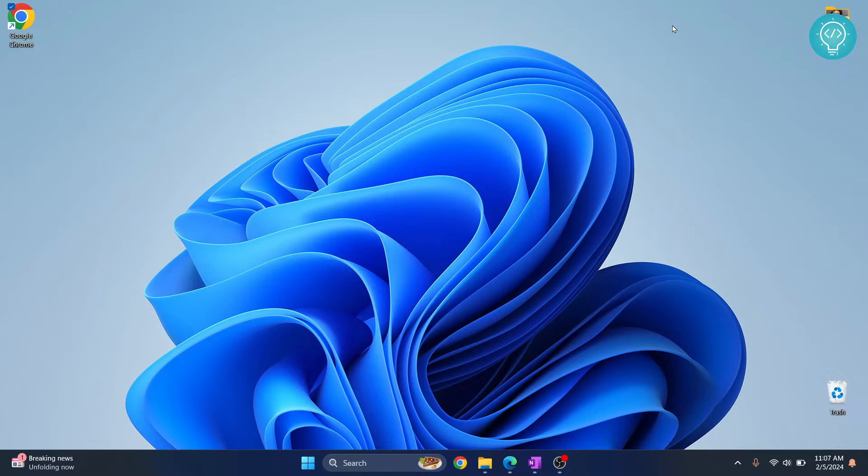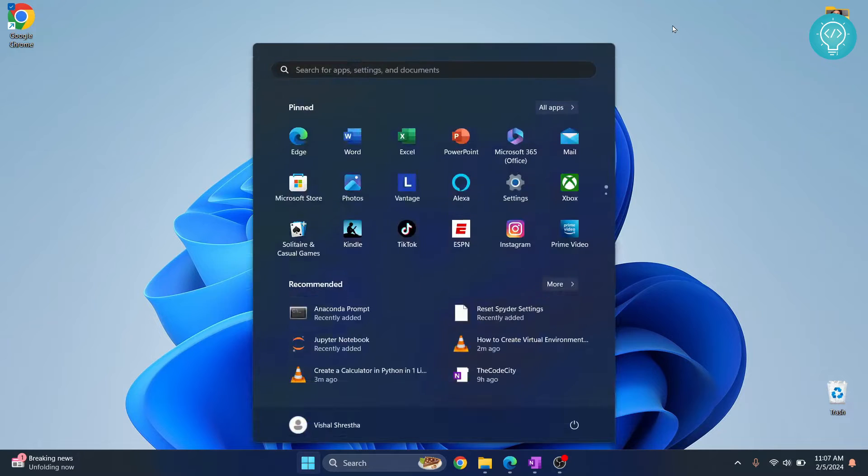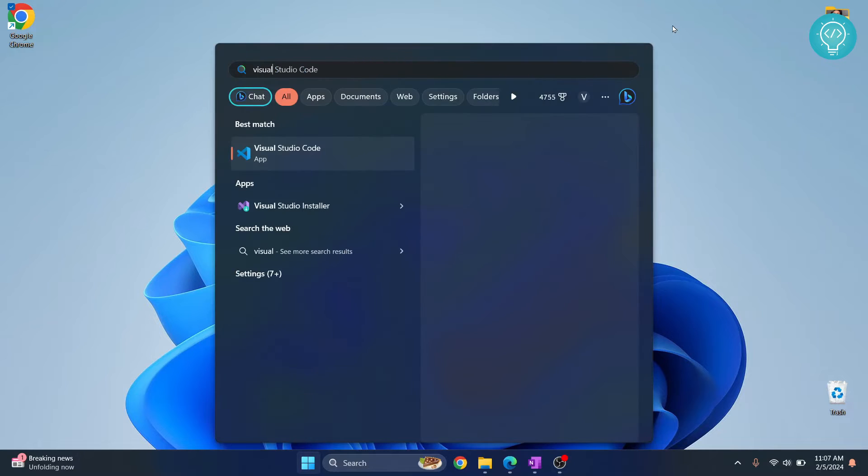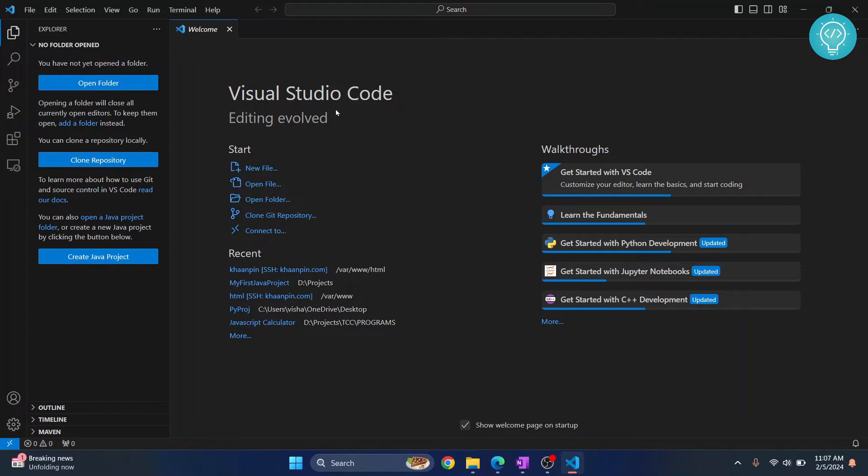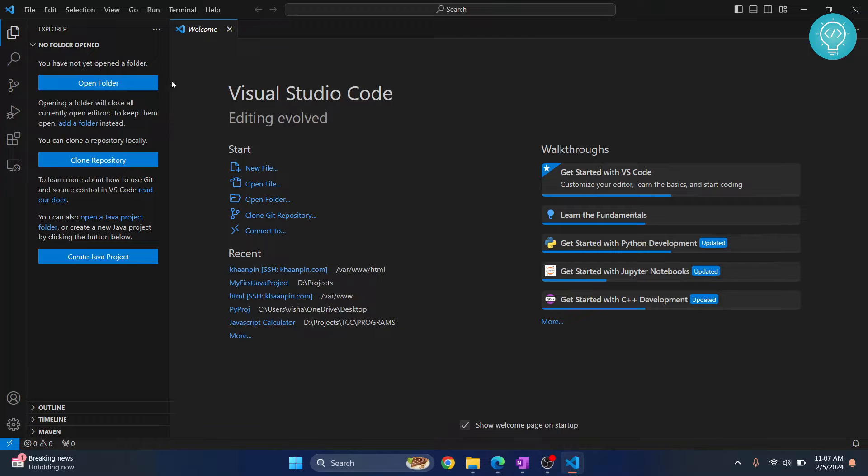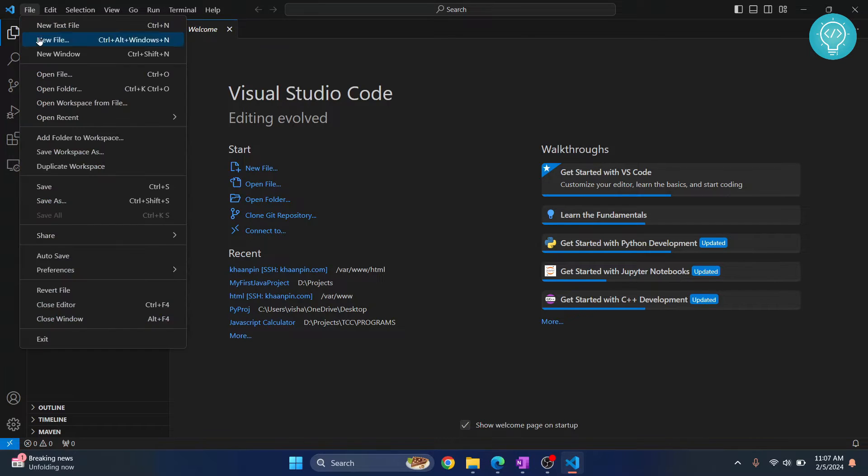Welcome to this video, guys. In this video I'll show you how you can create a website in Visual Studio Code. First, open your Visual Studio Code. Now I don't have any project open here, so let me create a project. In that project we will create our website, so click on open folder here or click on file and then click on open folder.